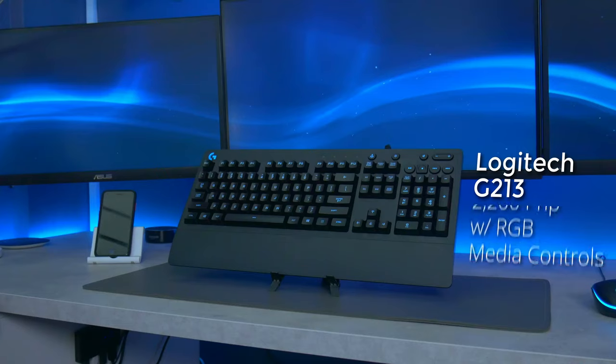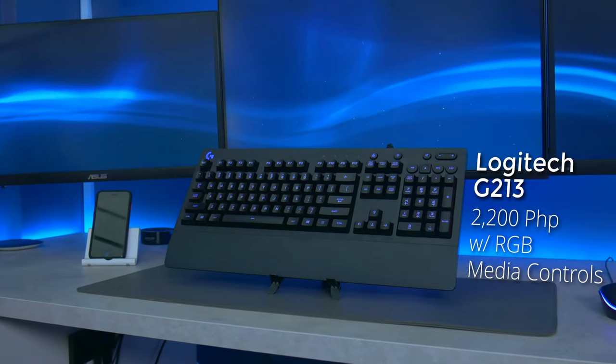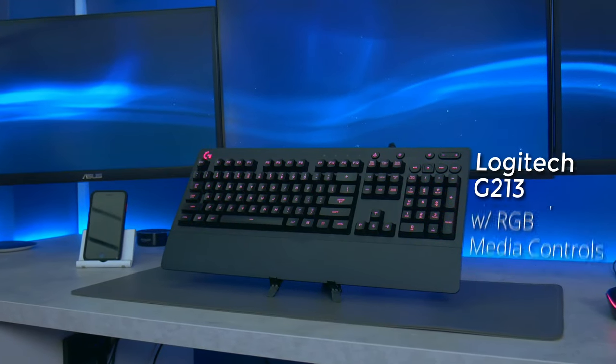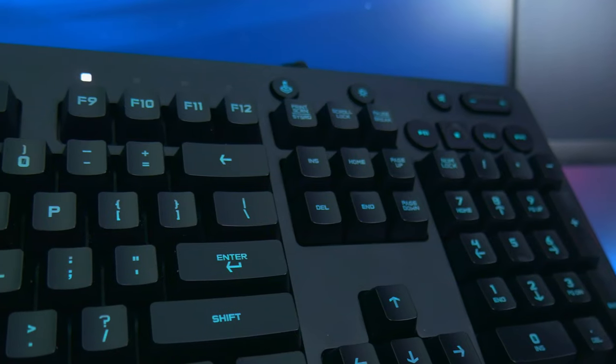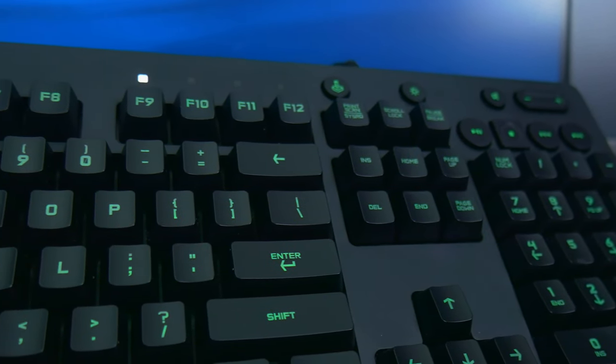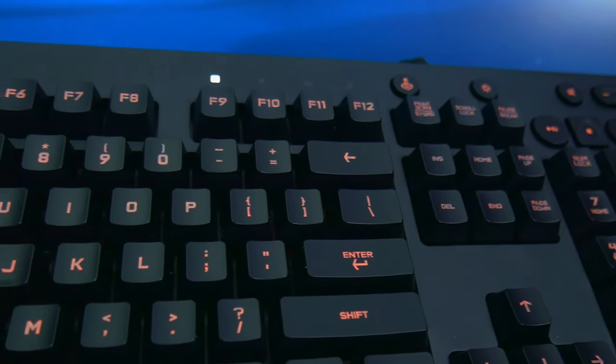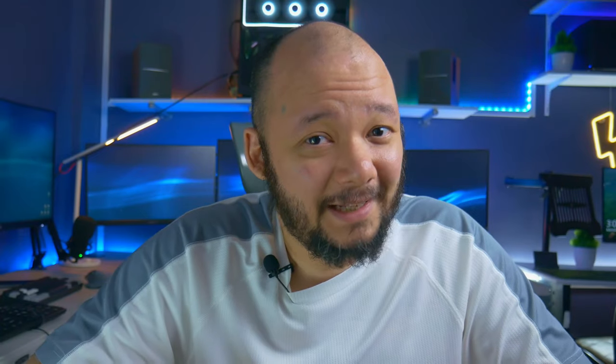At 2,200 pesos, you get a full-size keyboard with RGB and media controls. But is it worth your money? Let's find out.